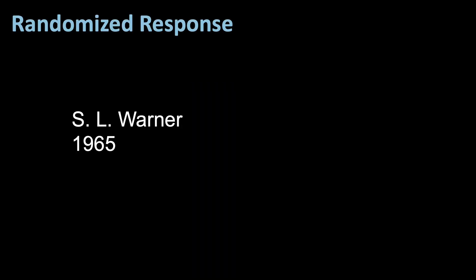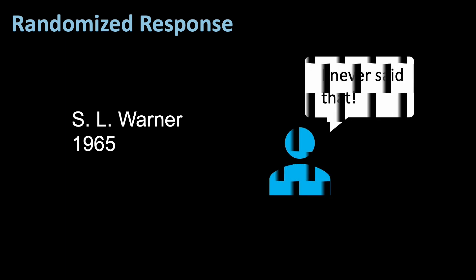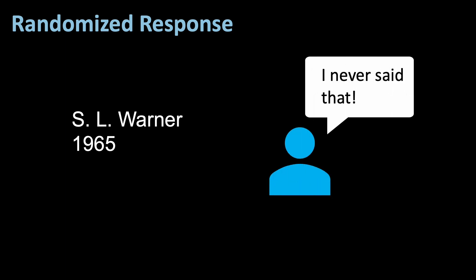The concept of randomized response. Randomized response is a statistical technique used to collect sensitive information indirectly. It was introduced by Warner in 1965 and has since become a valuable tool in survey research. The core idea behind randomized response is to introduce randomness into the respondent's answer, making it challenging to determine whether they are answering truthfully or not, thus providing them plausible deniability.